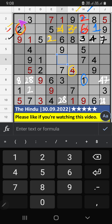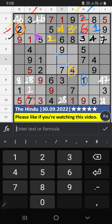Then, 2nd row, 2 numbers are remaining: 4 and 6. It will come in another 2 cells. We will confirm later. Then, 3rd row, 2 numbers are remaining: 7 and 8. Column C, we have 7. So, 7 can't come in the cell. 7 is confirmed here. Then, 8 is here. Then, column C, we have 8. So, 8 can't come in the cell. Then, 8 is confirmed here.